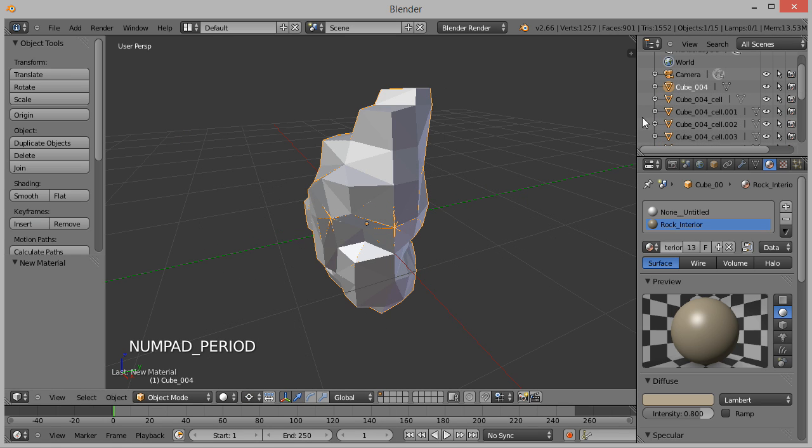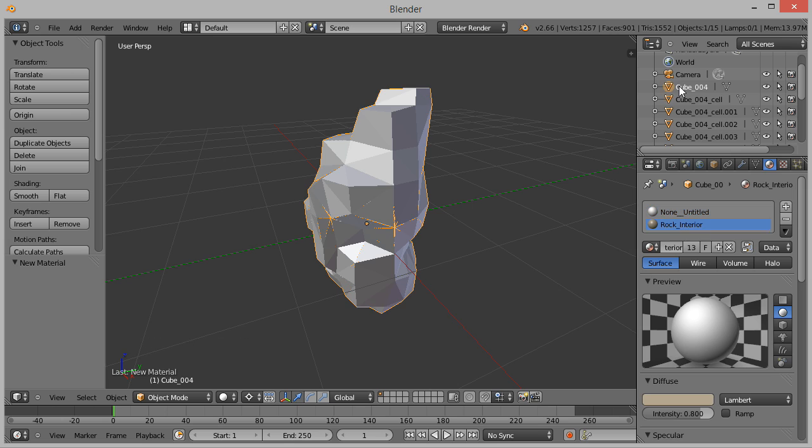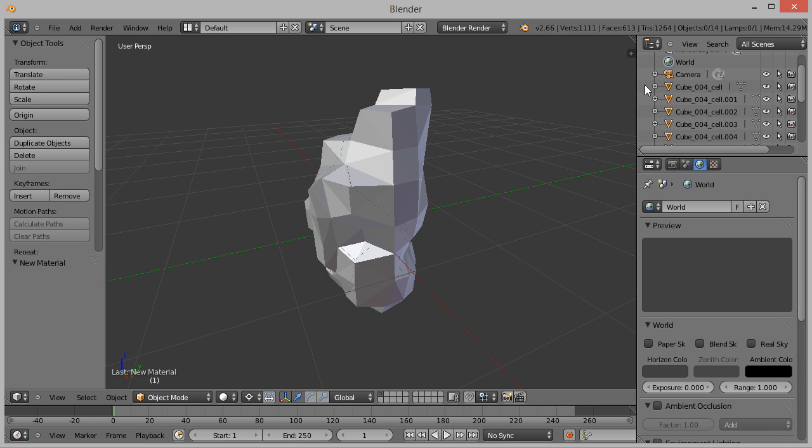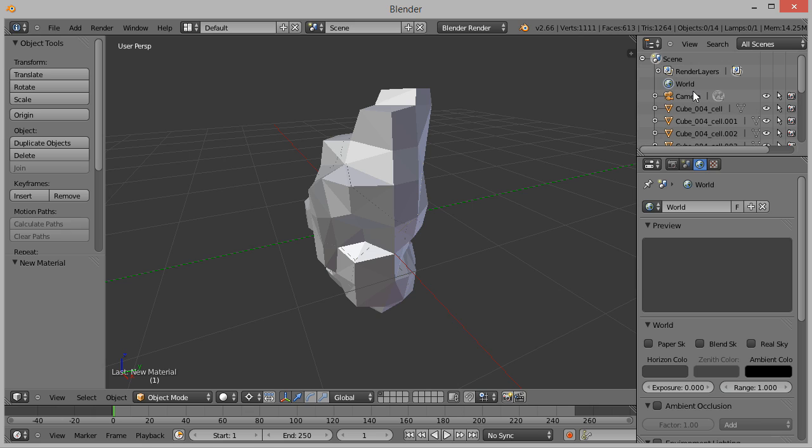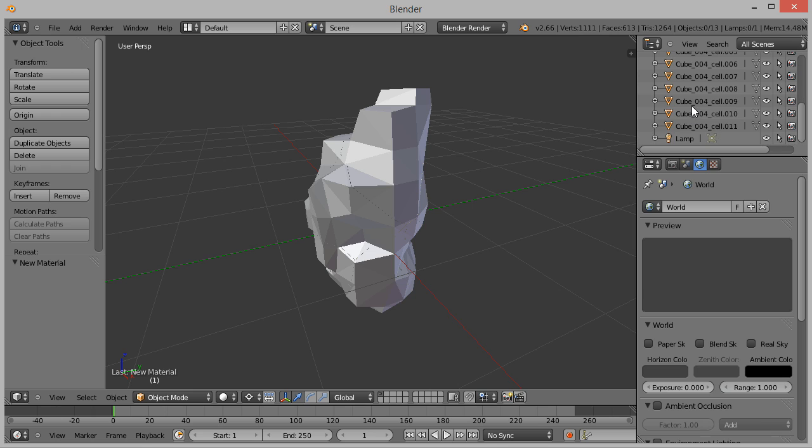Press Period on the number pad to focus on the model. The first mesh is our original undamaged model, which we'll delete. Since we're exporting to Unity, we don't need Blender's rendering elements like the camera or lamp. Right click and delete these.